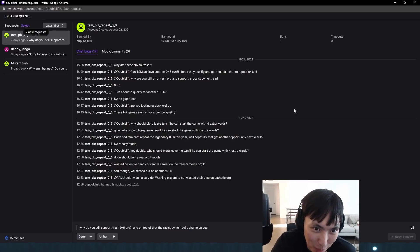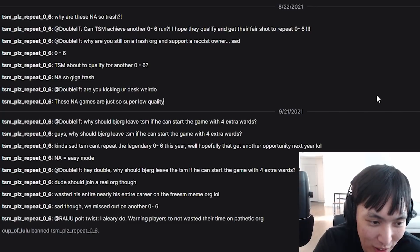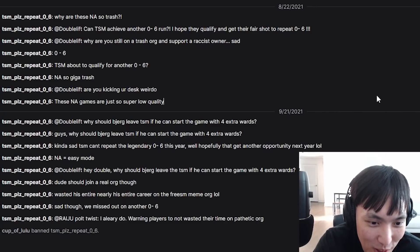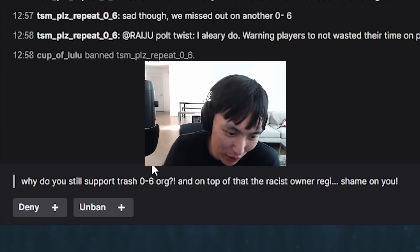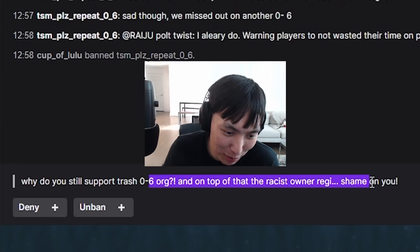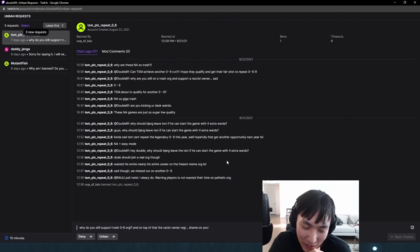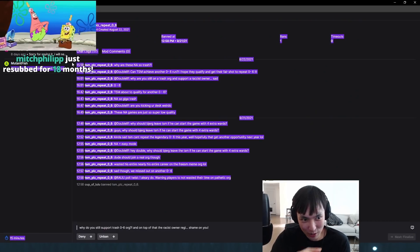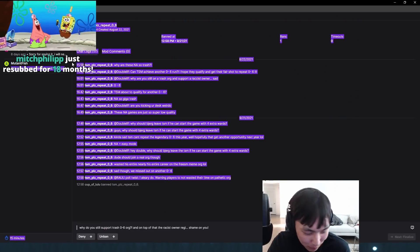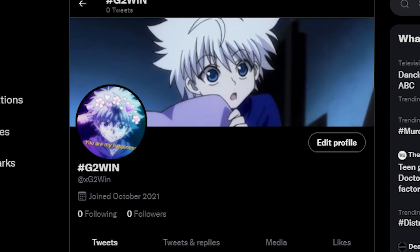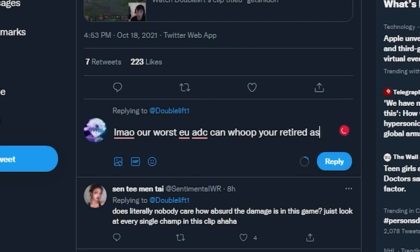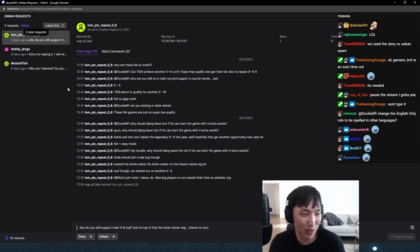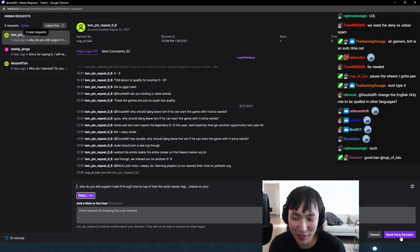Cup of Lulu banned this one. My God, this was only a month ago as well. His entire identity is bashing TSM IC. Why do you still support Trash 06 Org? And on top of that, the racist owner Reggie, shame on you. That's the first time I've ever heard anyone call him racist. This is one of those guys who, when you go to their Twitter, it's like an anime profile pic. Their entire identity revolves around supporting some EU team. Pathetic, disgusting lives. That's a quick deny.